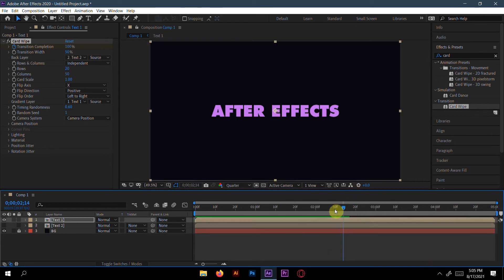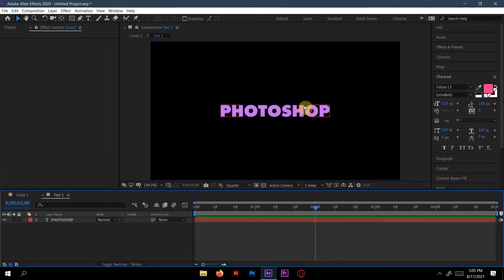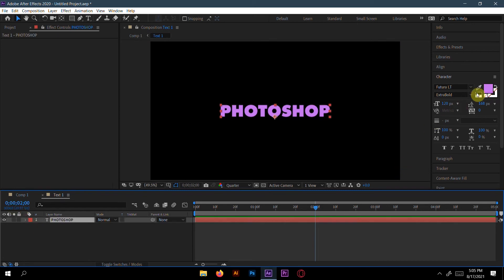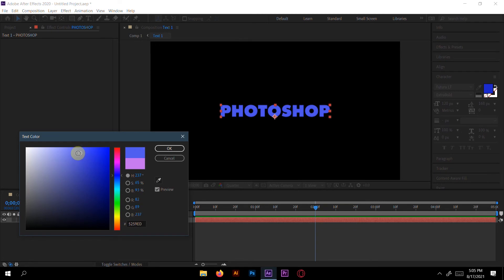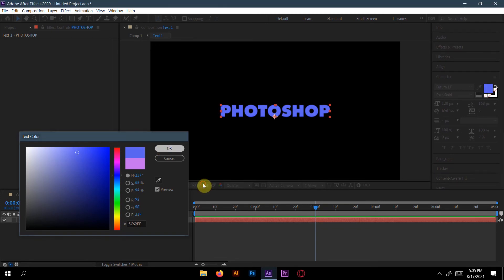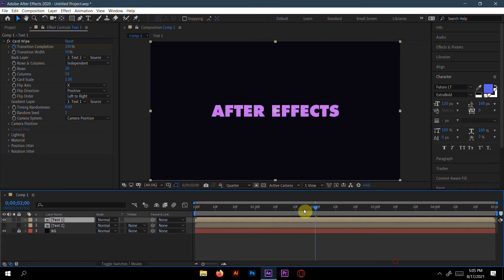Change the color of the 'Photoshop' text — select it and make it blue. Now if we see the animation it's already working great.